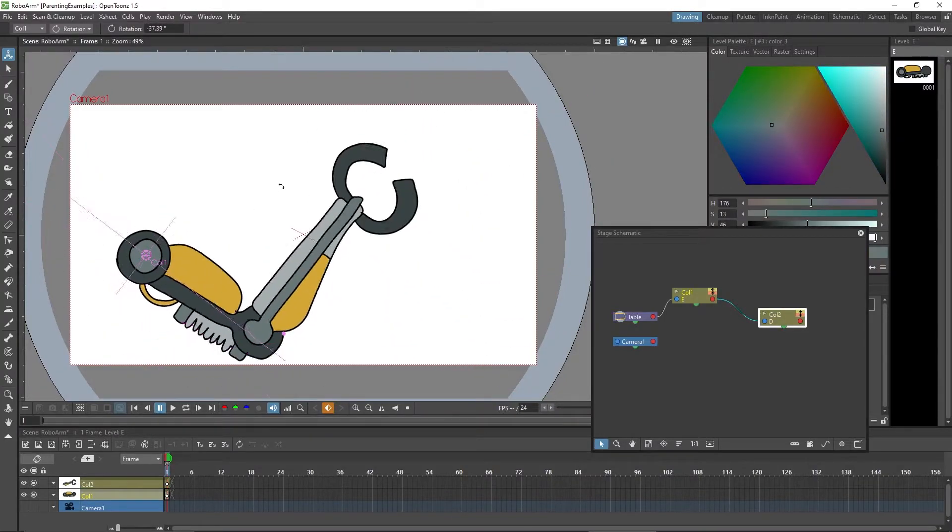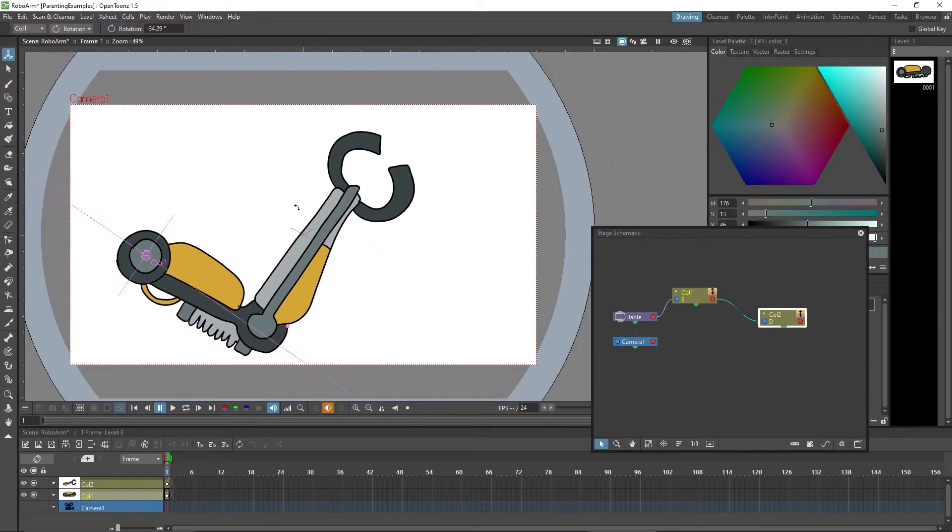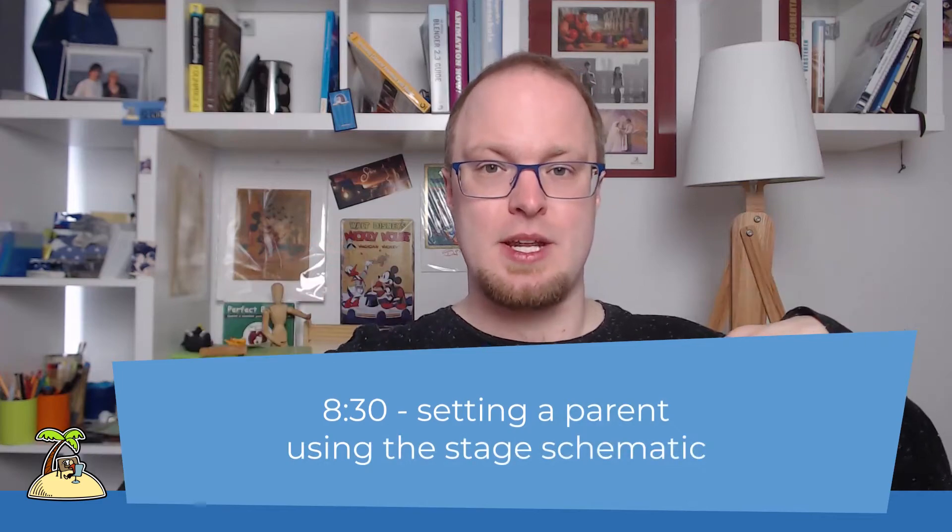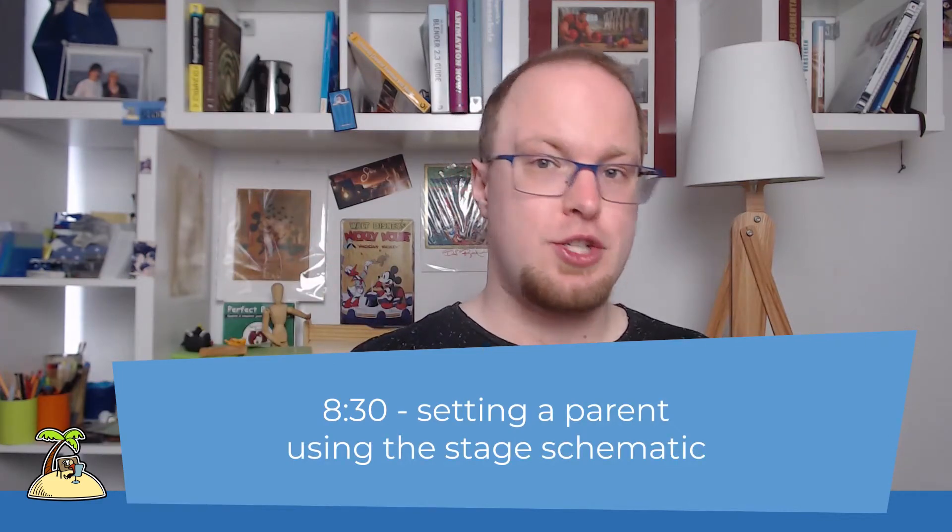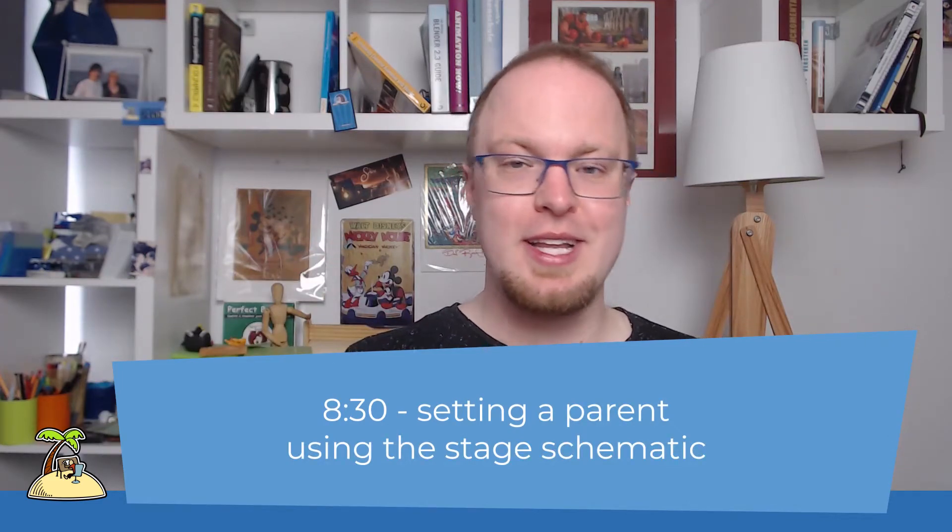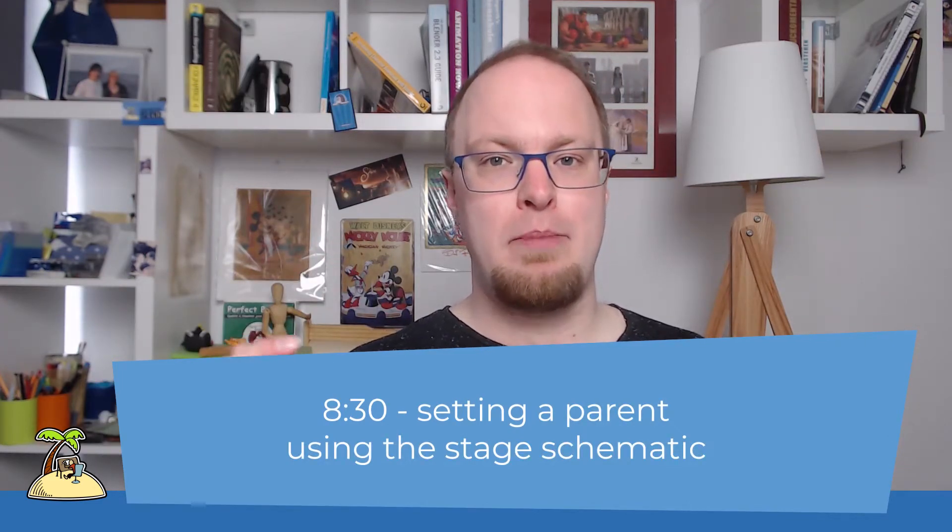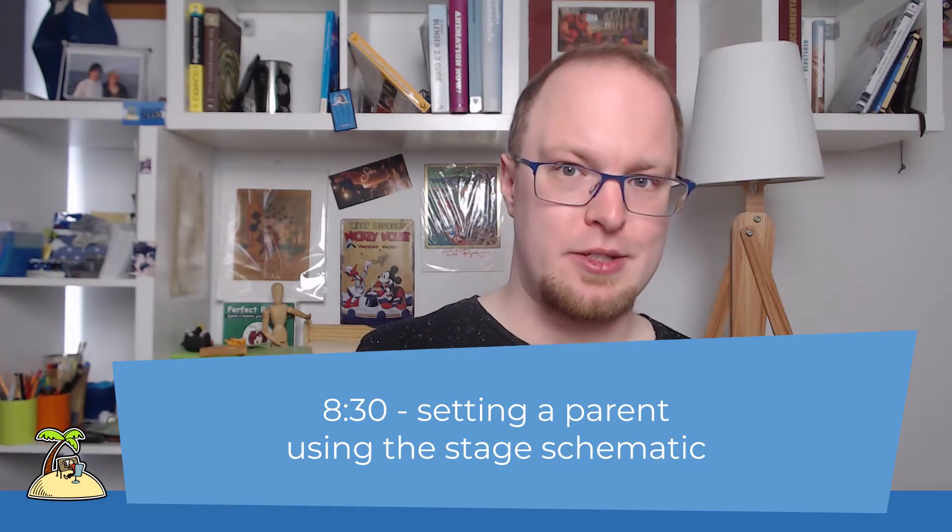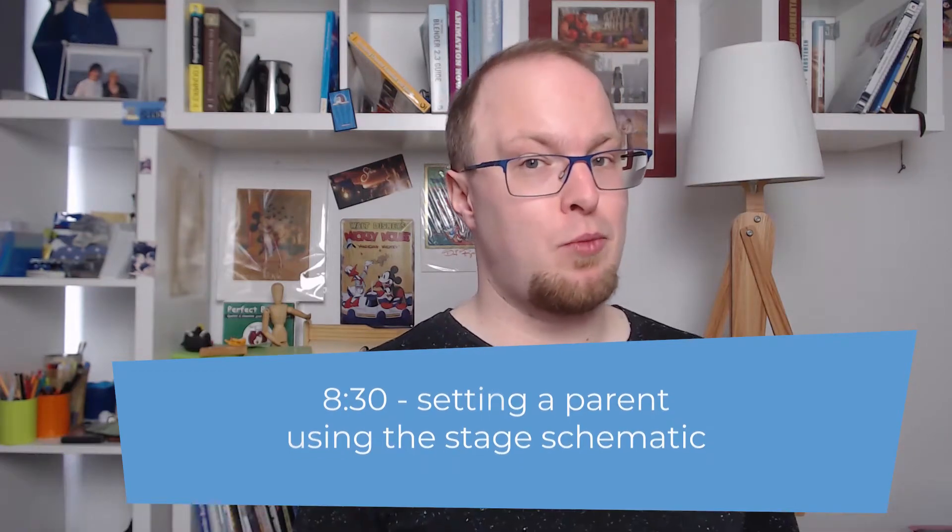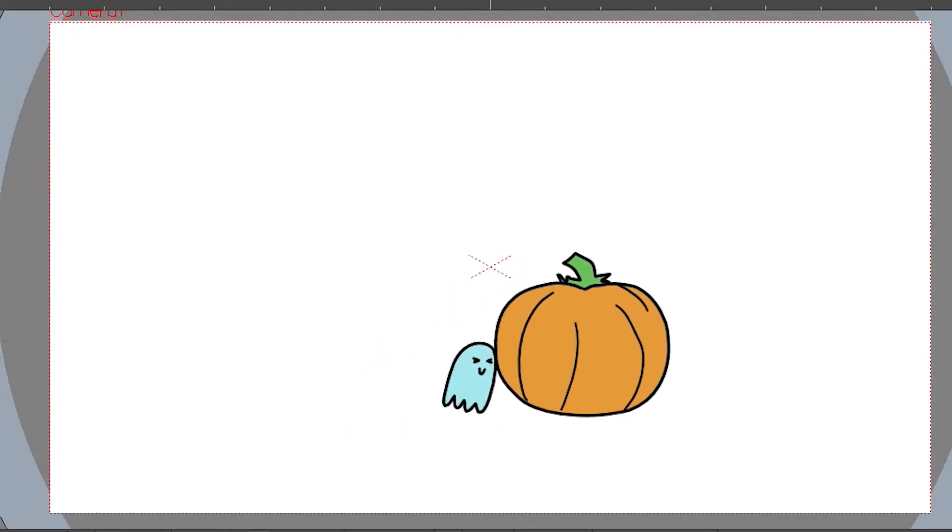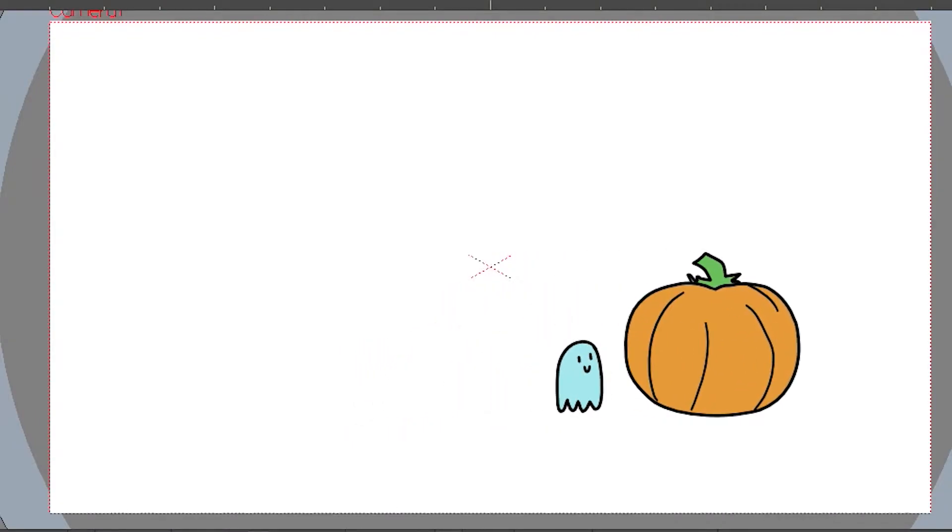If you were just googling this topic right now and you want to know real quick how to make a parent in OpenToonz, you can jump to this timestamp where I just show you the clicks that you need to make to parent an element to another. If you have a little bit more time maybe you want to do an animation exercise and practice working in OpenToonz.